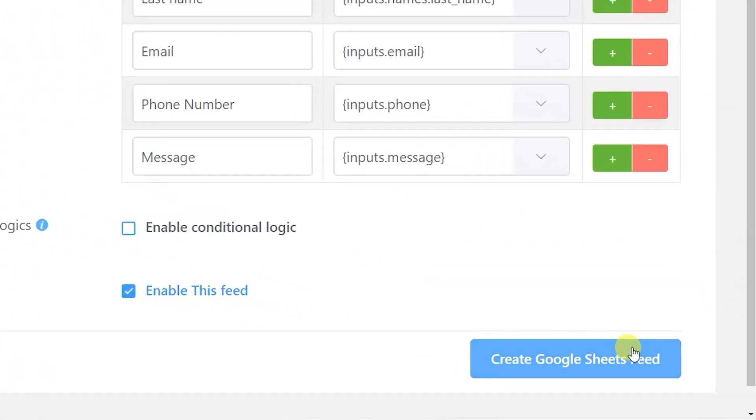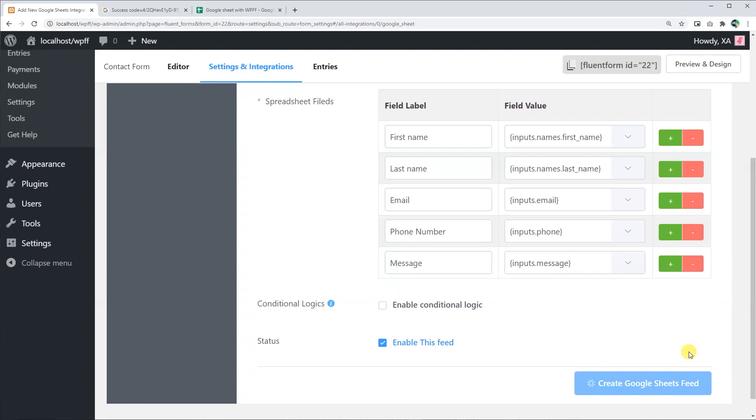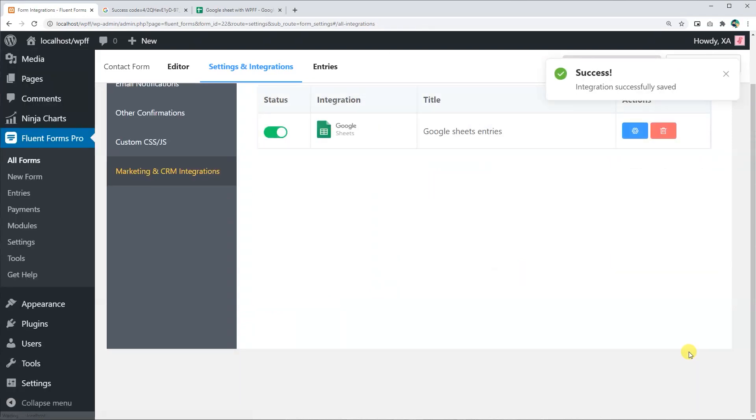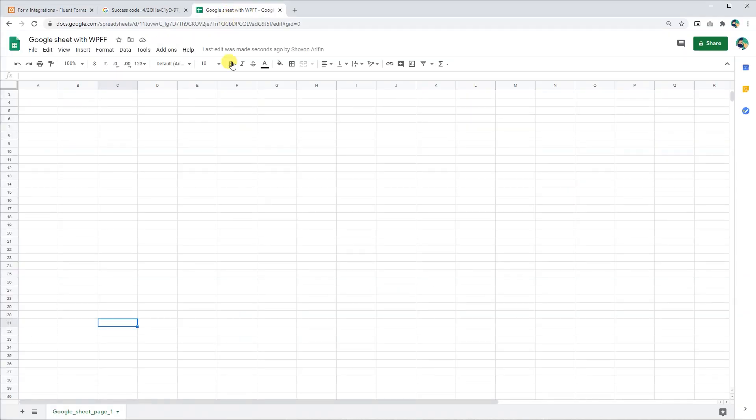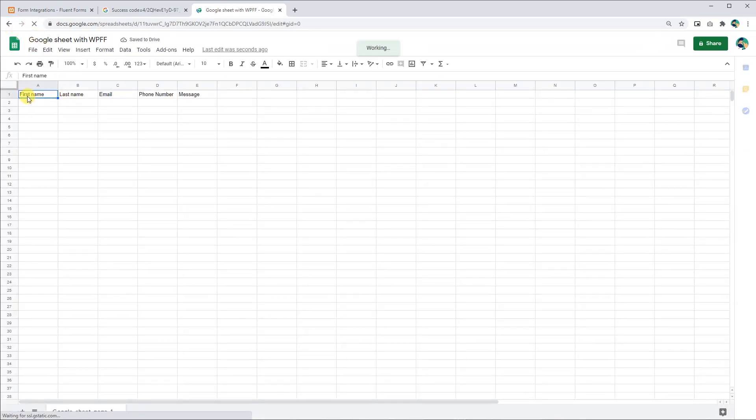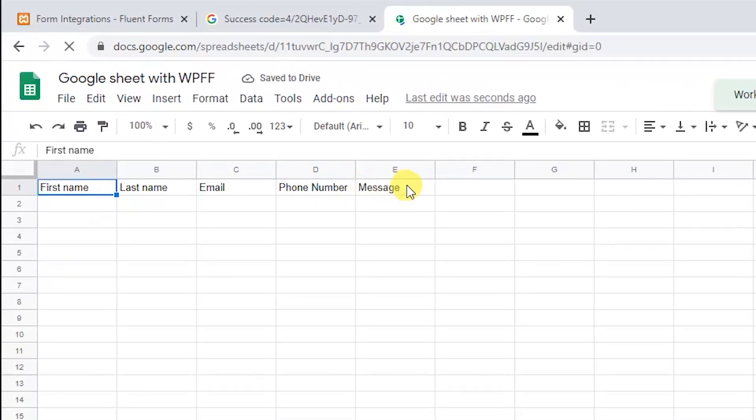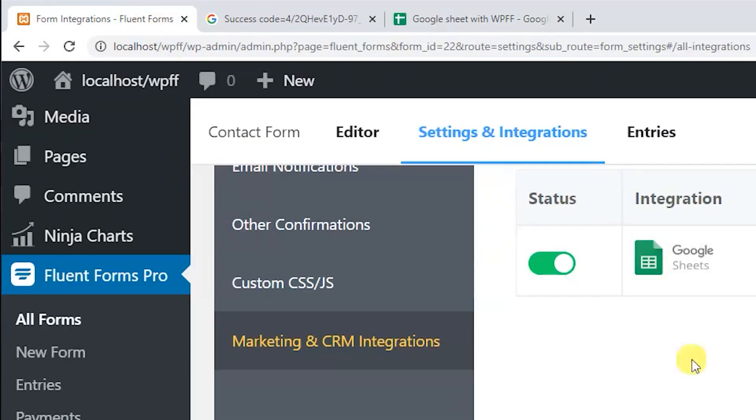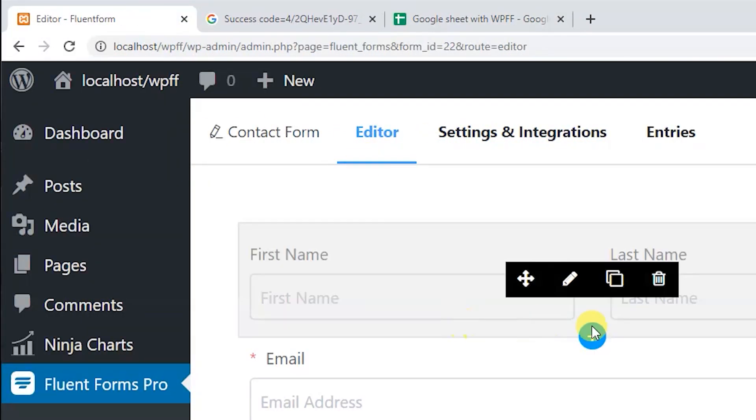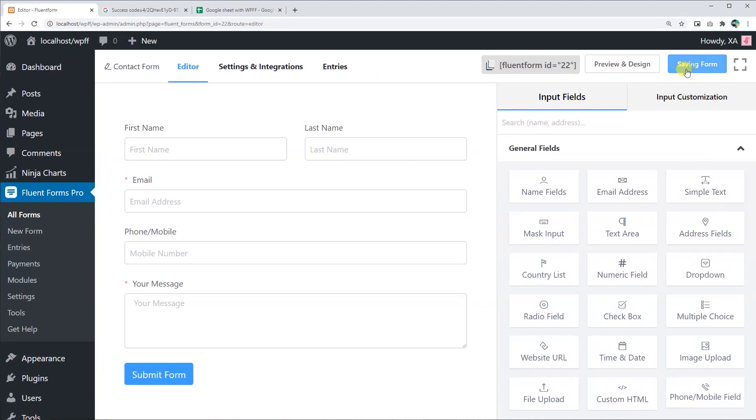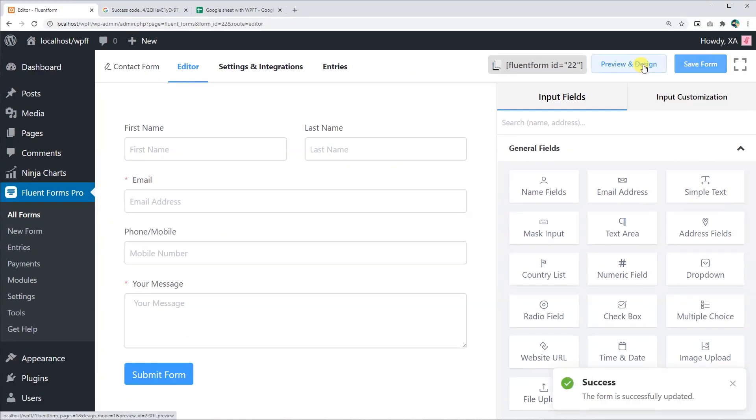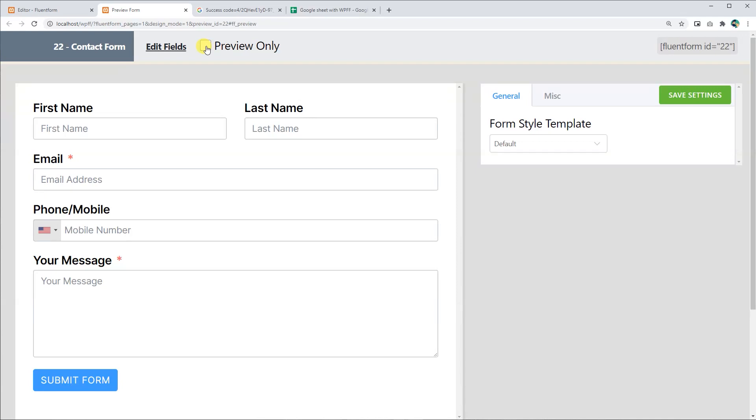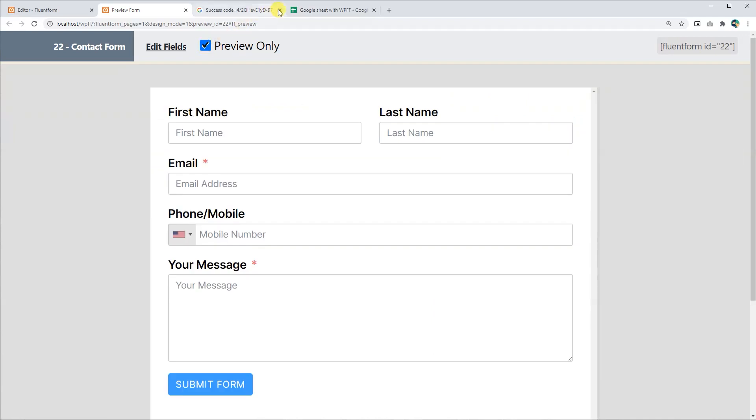And now click on the create Google sheet feed. Voila! Your Google spreadsheet is now ready to take in form entries automatically. Every time your users fill up this form, their data will automatically get updated in the spreadsheet.